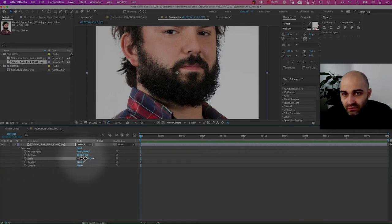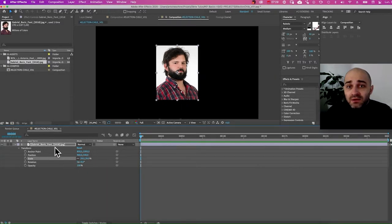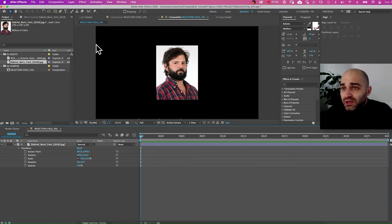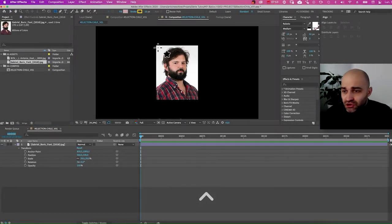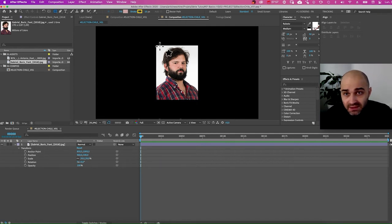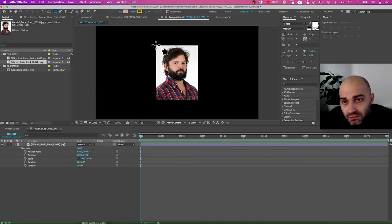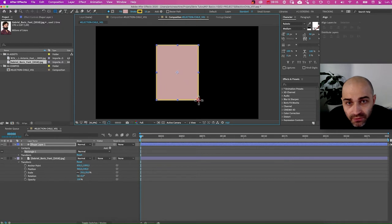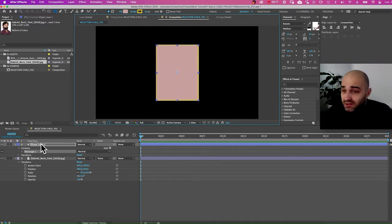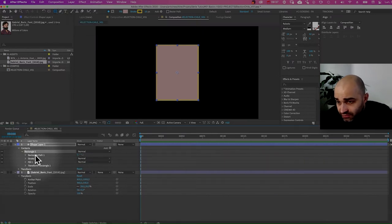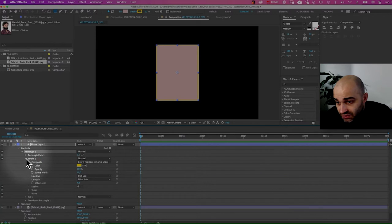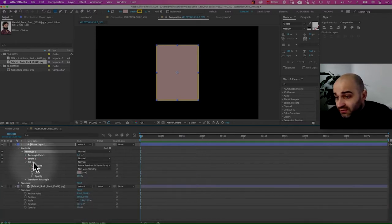I'm going to scale it down using the scale function. Now let's create our border. I'm going to go to the rectangle tool and click on it. Make sure you don't select anything, otherwise it's going to create a mask, and that's not what we want yet. I'm going to draw my border over the picture. It has created a shape layer, which deals with all the basic shapes. To remove the inside I'm going to go to the rectangle, find the Fill option, click on it and delete it.